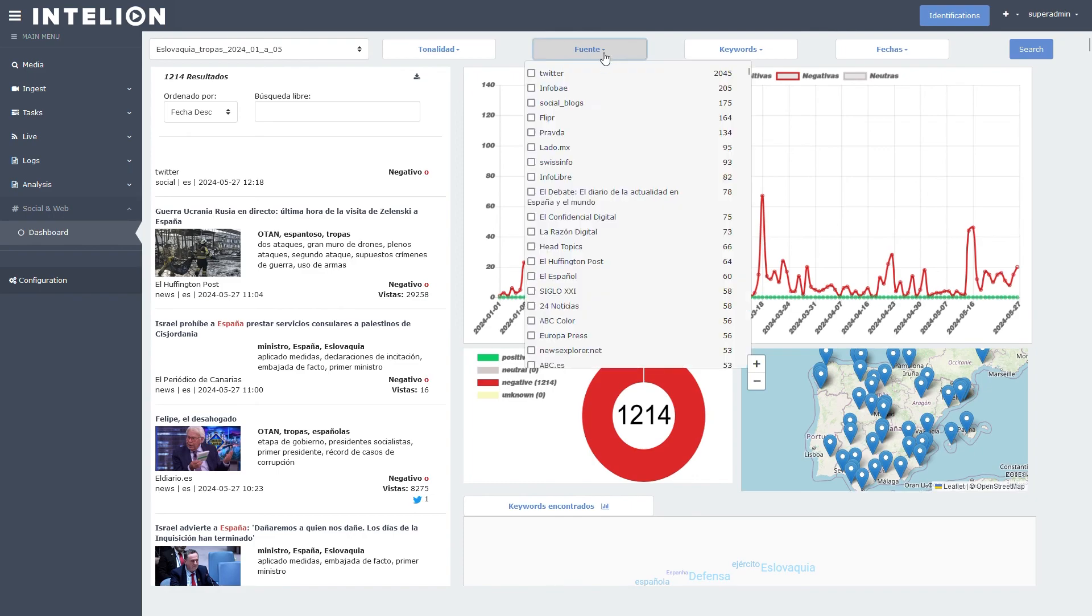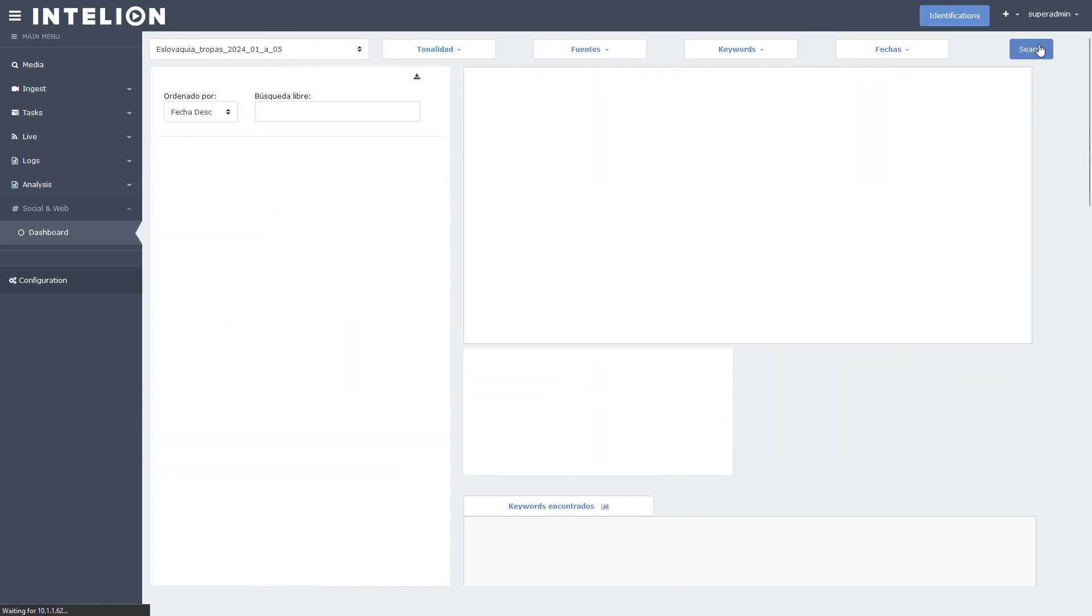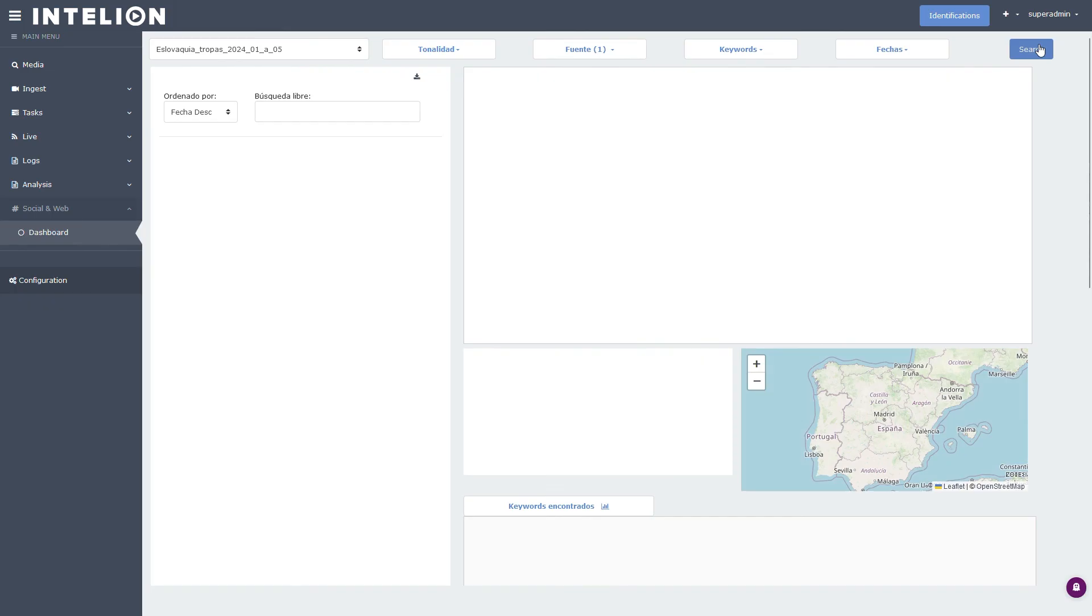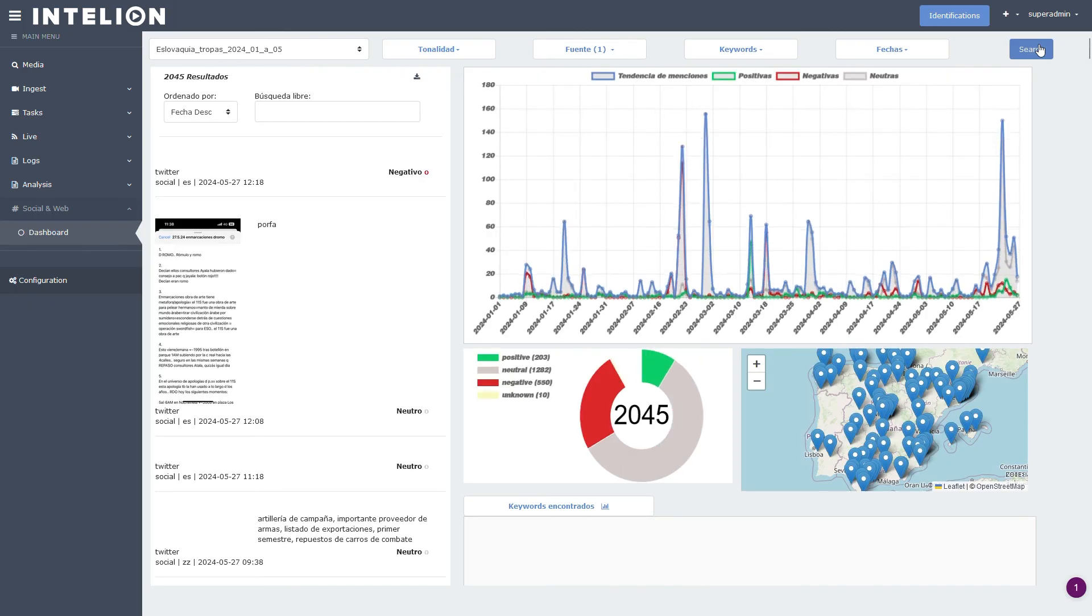It is also possible to filter directly by source. With this you can see only the sentiment of a specific social network or website.